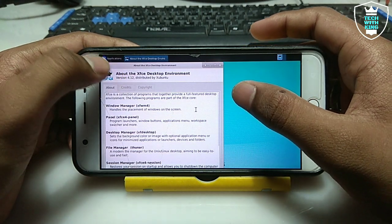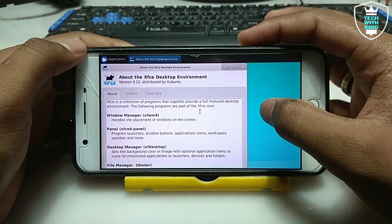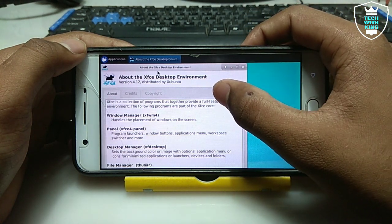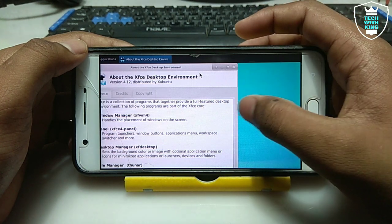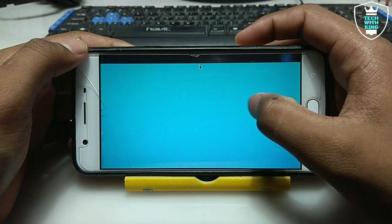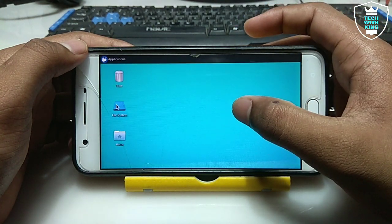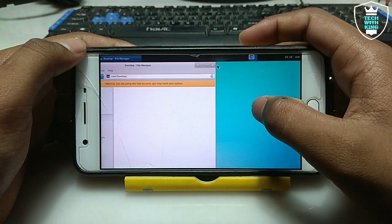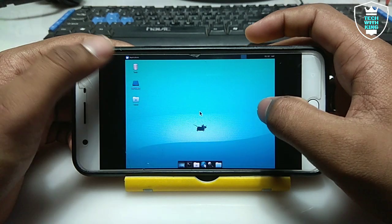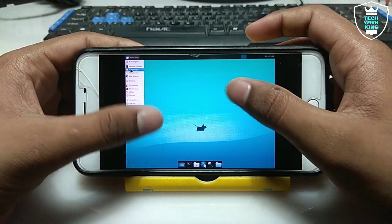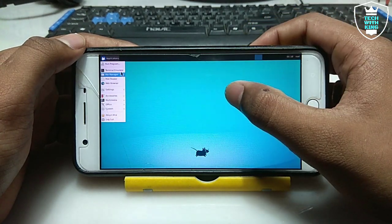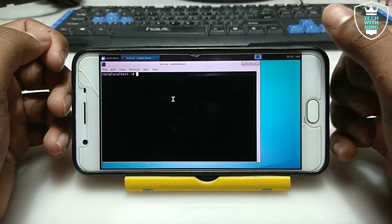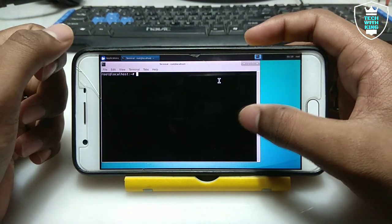Some people might think it doesn't look like Ubuntu. This is Ubuntu with the XFCE environment — it's actually Ubuntu that I installed in Termux, just with a different desktop environment. This is the file explorer of Ubuntu. It is connected to the internet so you can access any browser. It also has a terminal emulator where you can type commands. This is Linux-based Ubuntu — you can do a lot of things including hacking and other tasks.